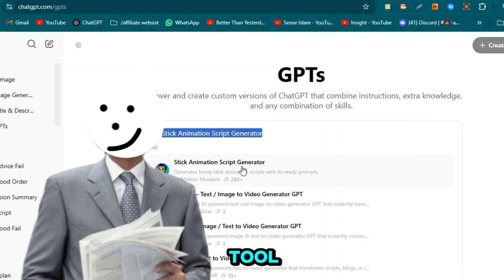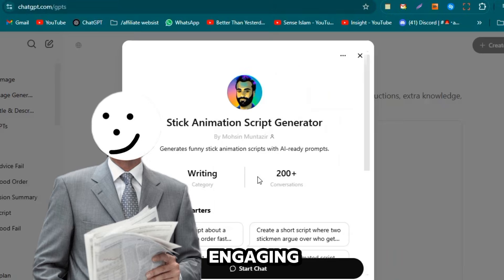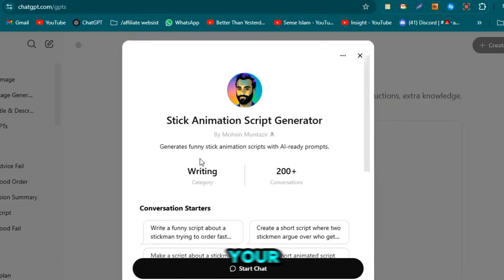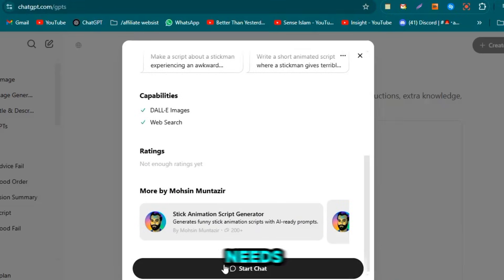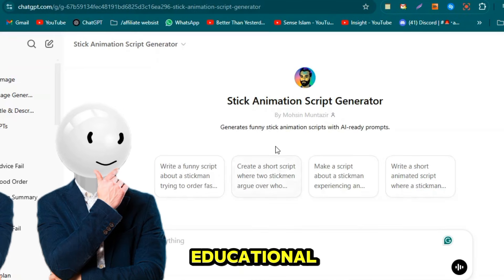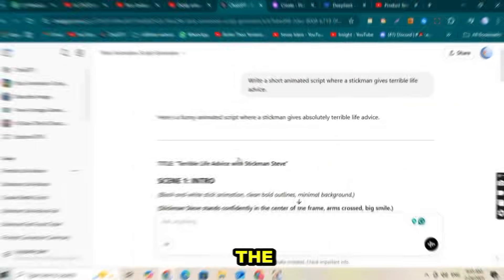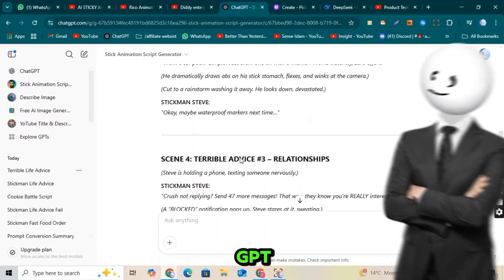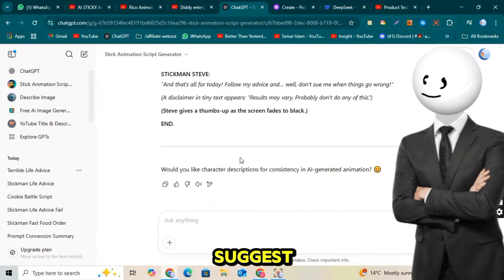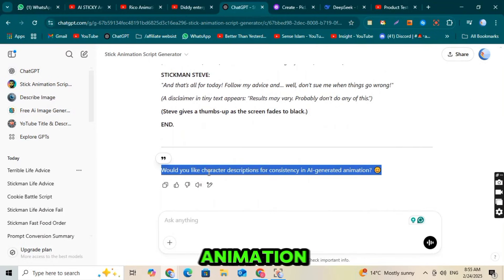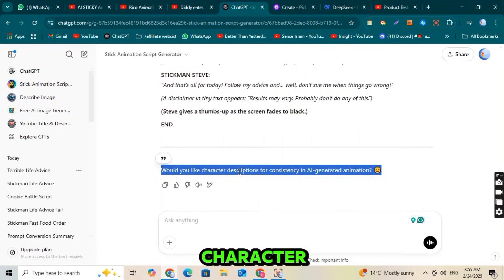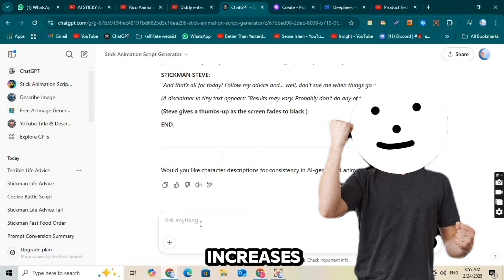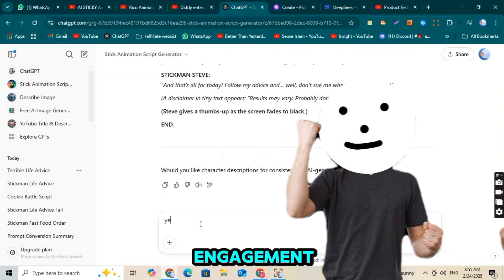This tool is trained to create engaging content, so you can customize your script based on your needs, whether it's funny, educational, or something else. Once the script is generated, ChatGPT will also suggest that you need a consistent character for your animation. Having a unique character makes your videos more memorable and increases audience engagement.